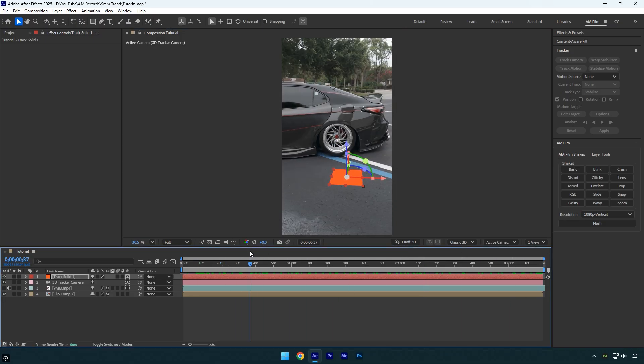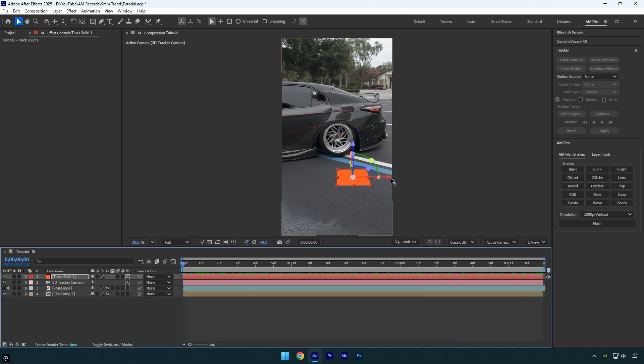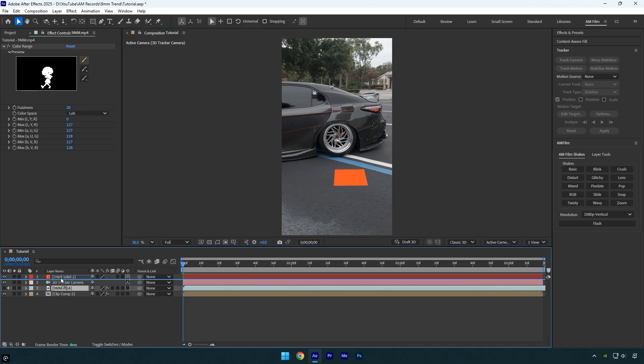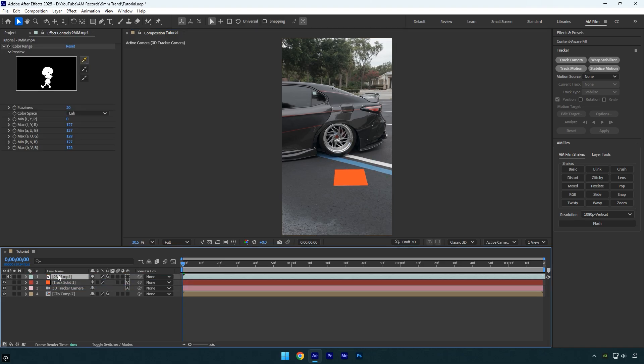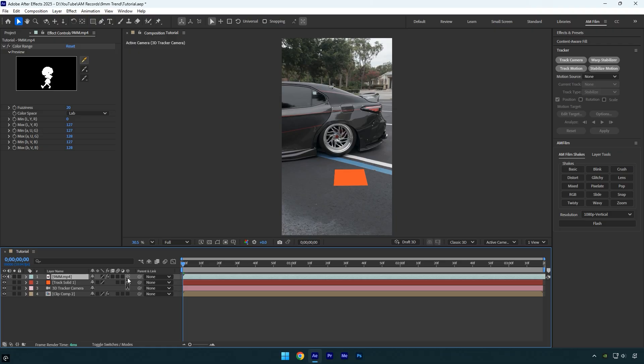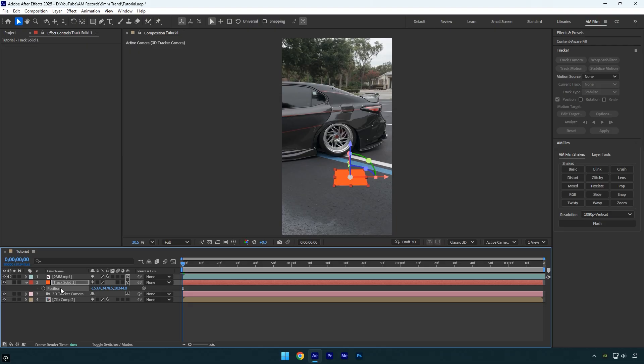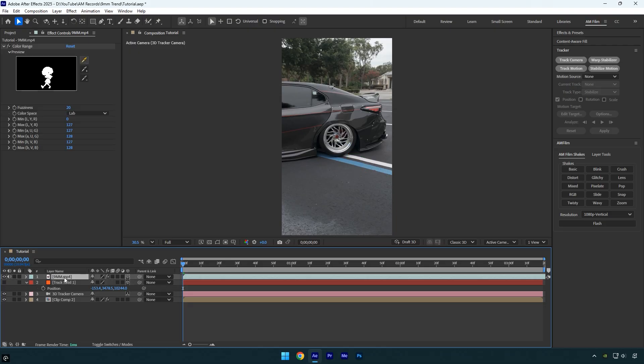We can now move the dancing video above the track solid layer and toggle it on. Next, enable 3D on the layer. To make sure our girl is perfectly tracked, select the track solid layer, press P to reveal the position property and copy it. Then toggle off the track solid layer, select the dancing girl layer, and paste the position onto it.